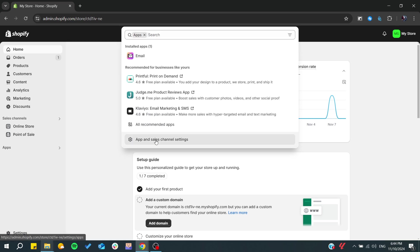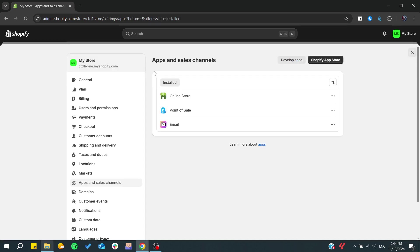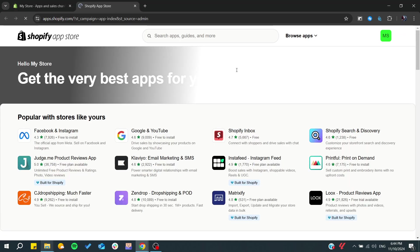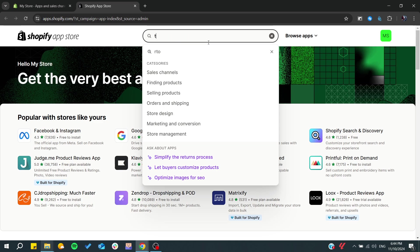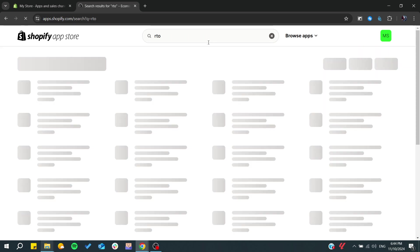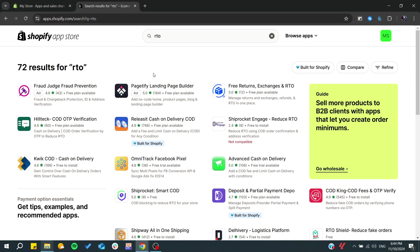We can go to apps and sales, and basically we can go to the Shopify app store and search for some apps. If you type RTO, you can see some apps that have higher ratings, like Fraud Judge, that will prevent or reduce your RTO rate by checking the IDs and address verification.